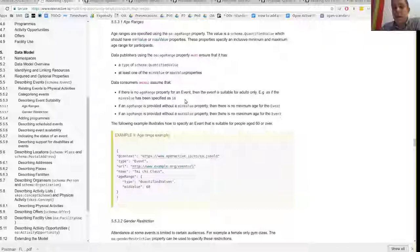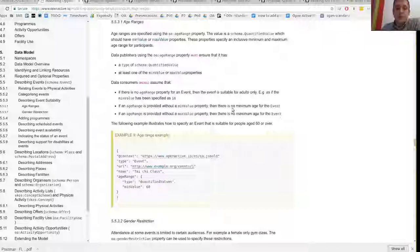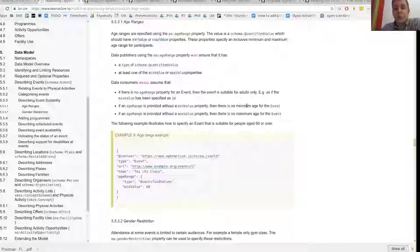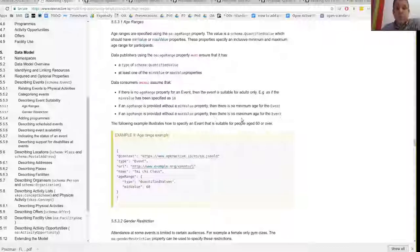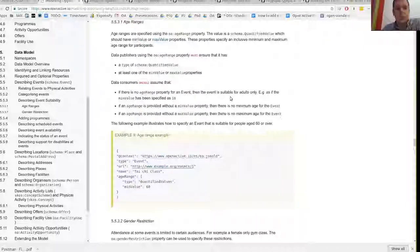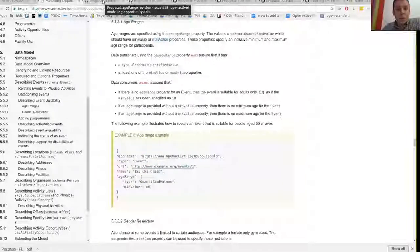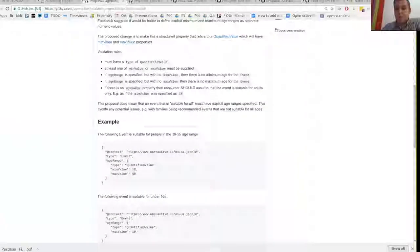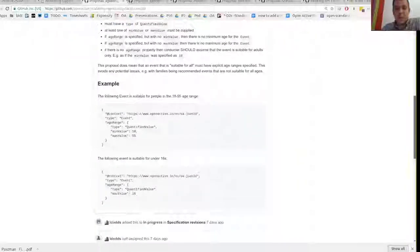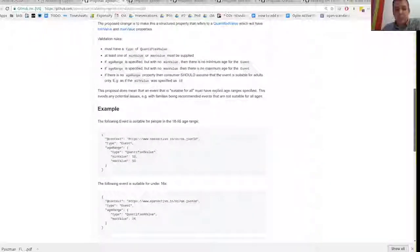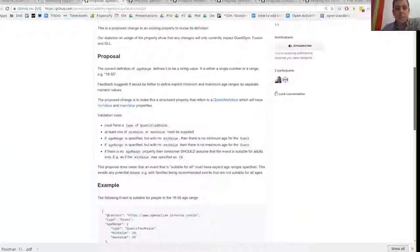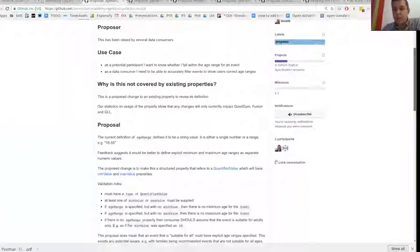So an age range property must have a type of quantified value, it must have at least one of the min value or max value properties. And data consumers should assume that if there's no age range, then it's adults only. So if there's no age range, you have to assume as if it was specified with a min value of 18. That's to avoid directing children at adult events. And then just discussing if min value is not specified, then there's no minimum age. If max value is not specified, then there's no maximum age. So just to try and make sure that we're starting to very clearly define some of these properties. So I think that's pretty uncontroversial. When we discussed it, everyone seems to be happy with that kind of more explicit approach.